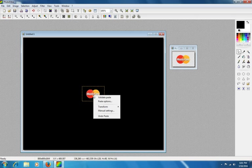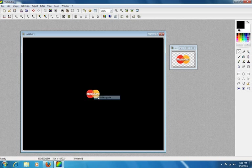Now, this time, I'm going to validate the paste. So that goes away. Ta-da! It's on the background.